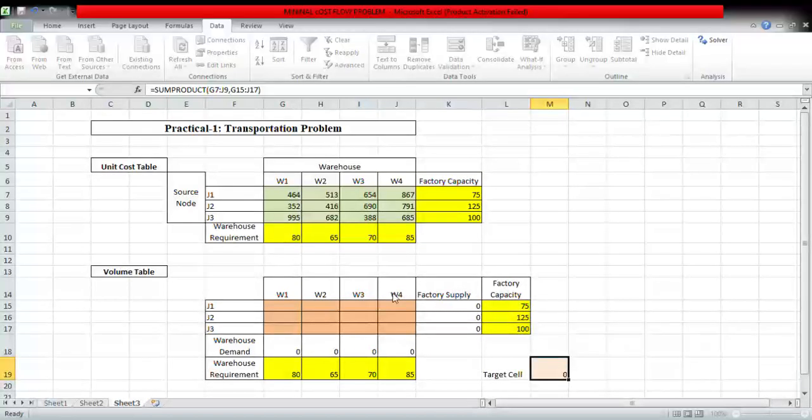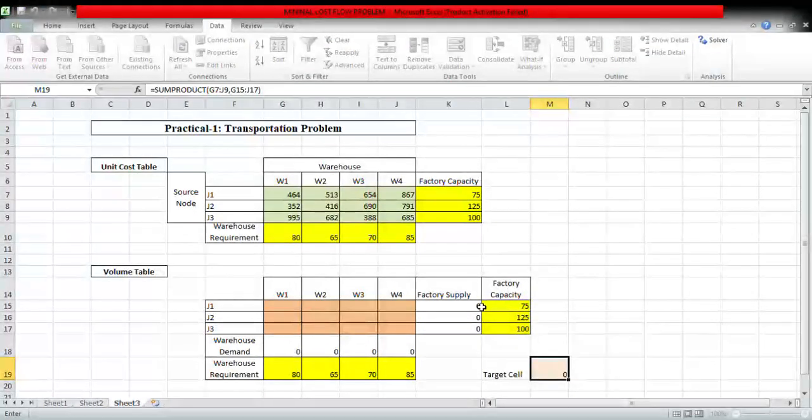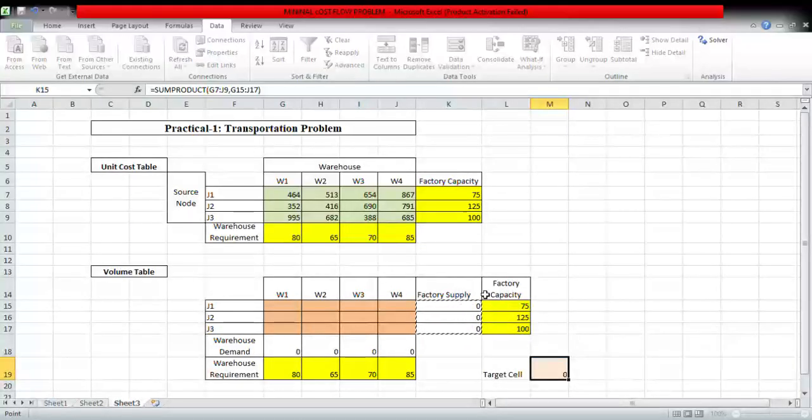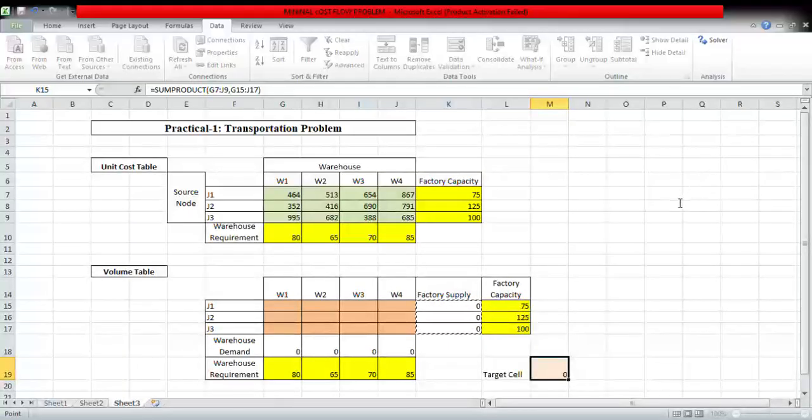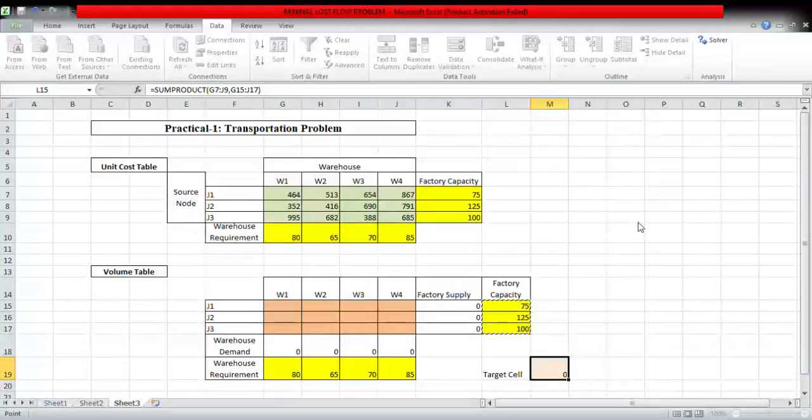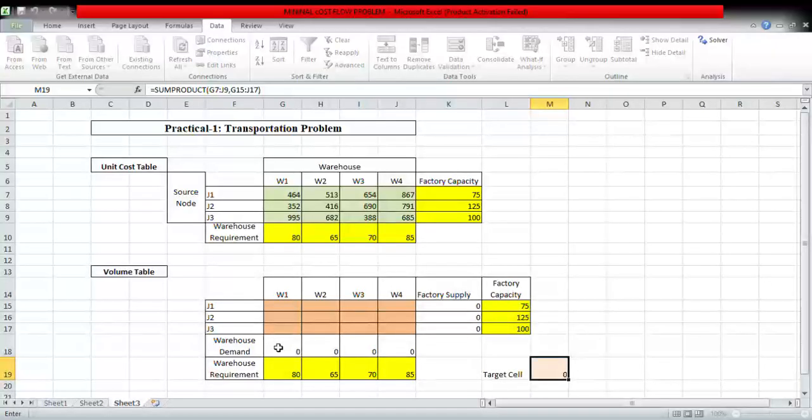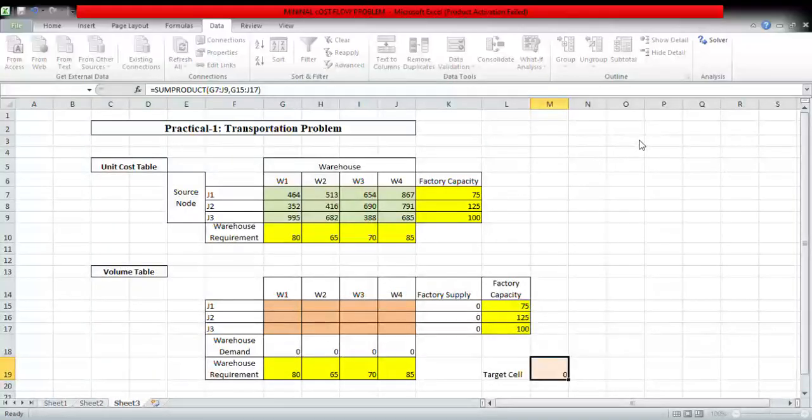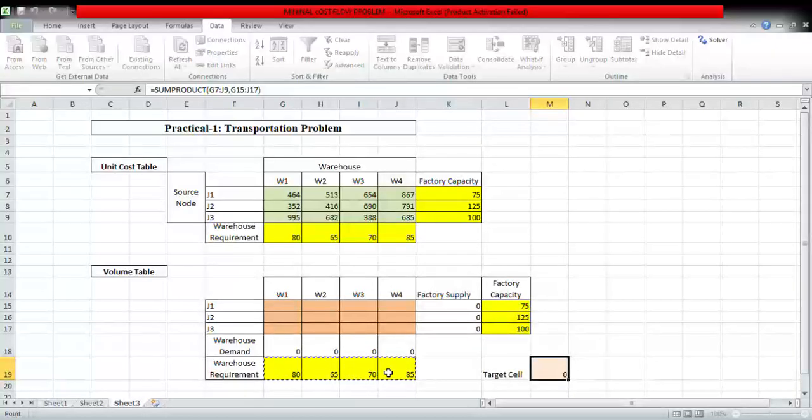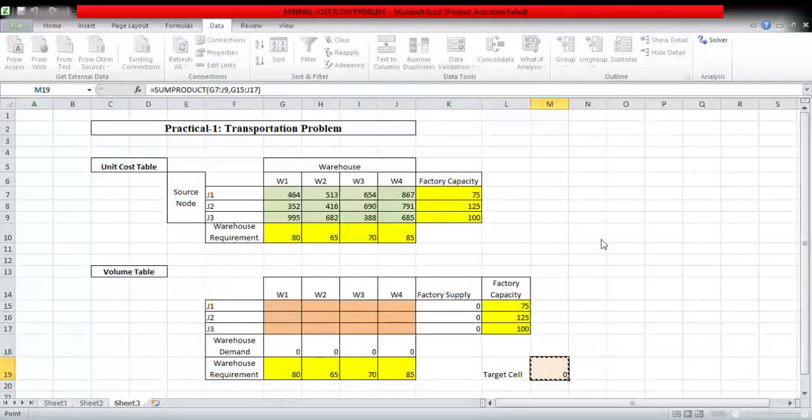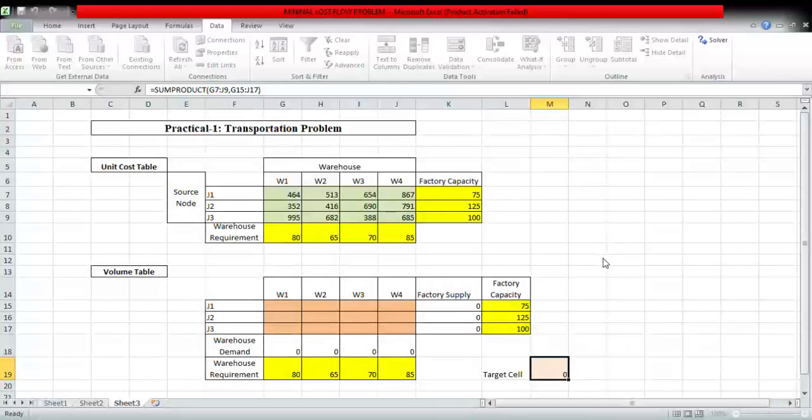So there are seven constraints. Factory supply should be less than or equals to factory capacity. Now this is the demand side and in business demand has to be met, so warehouse demand should be equals to requirement. Okay, make variables non-negative using simplex.